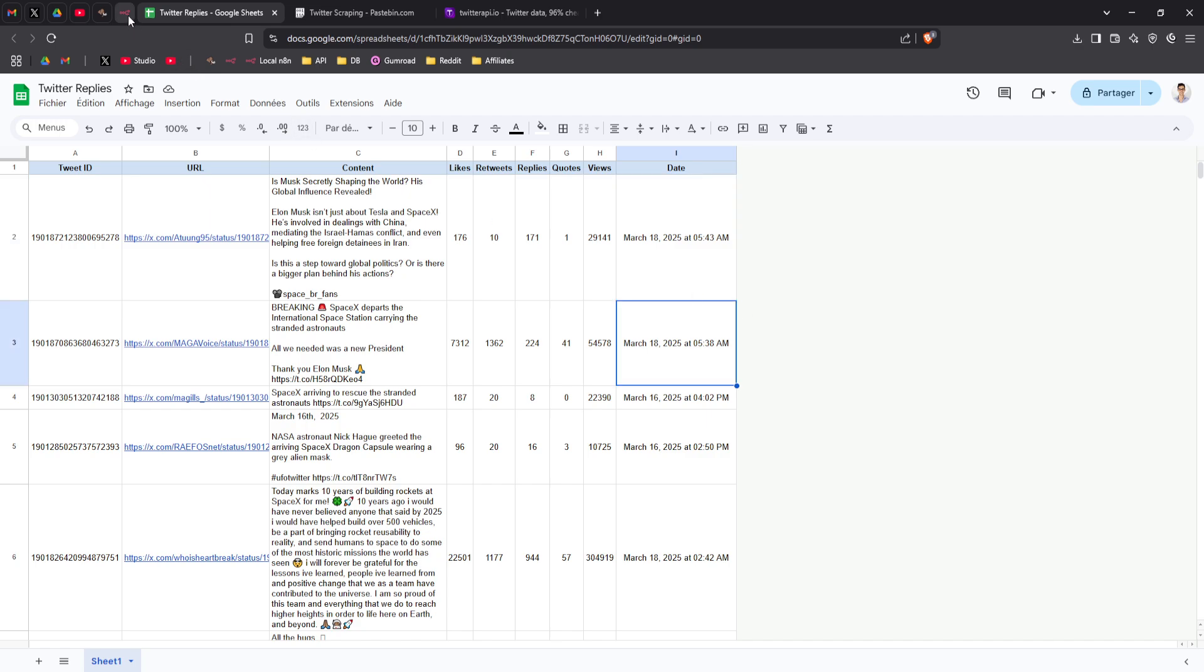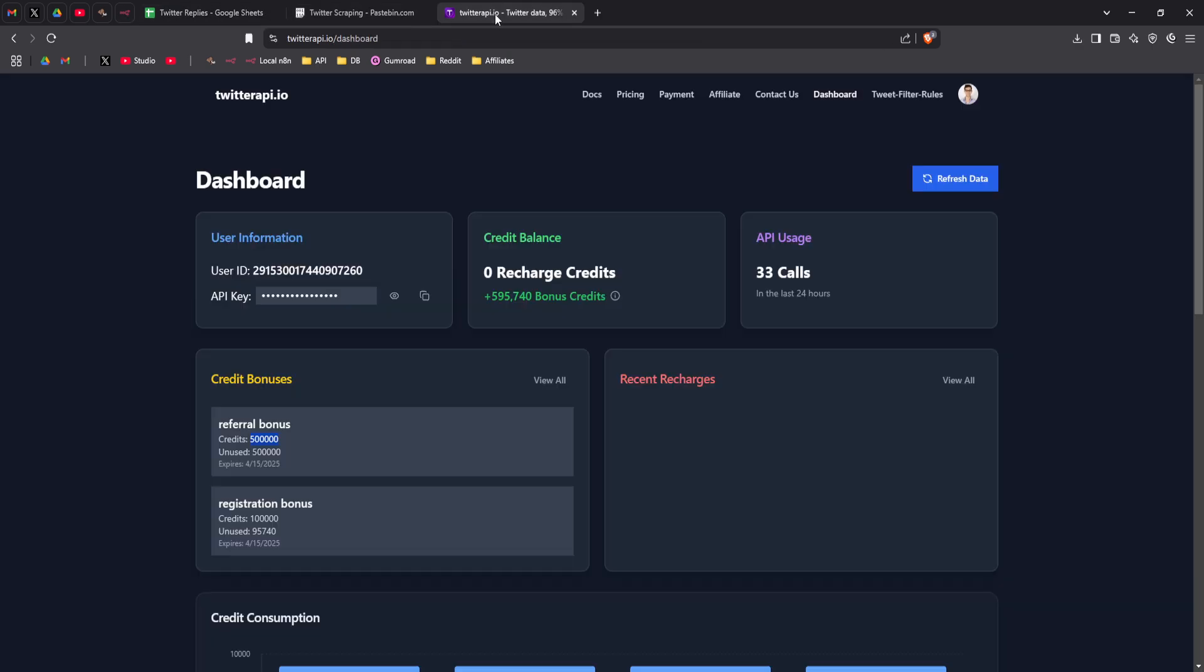So that's about it. Remember to use my affiliate link when signing up to twitterapi.io so you can get 500,000 more credits. Thanks for watching. Let me know in the comments if you have any questions. And see you in the next video. Bye.